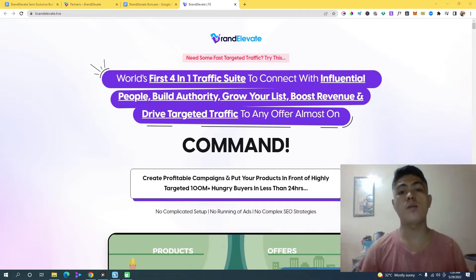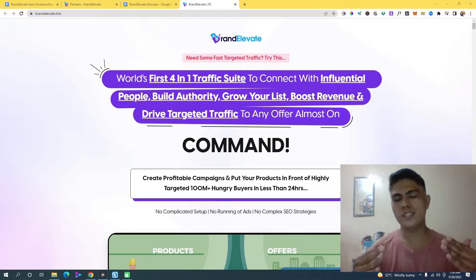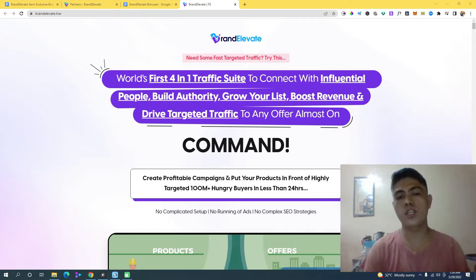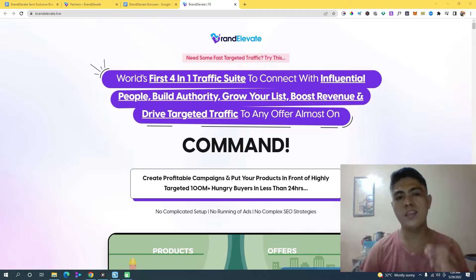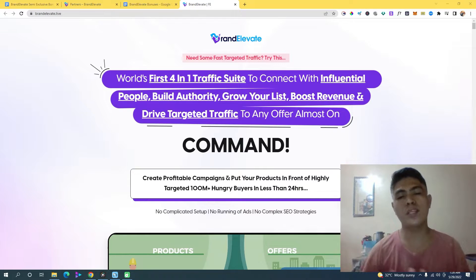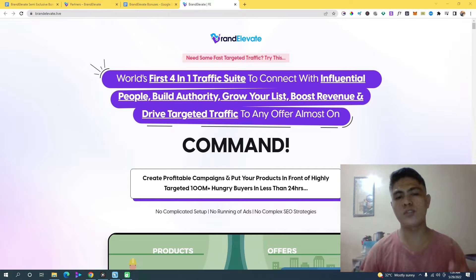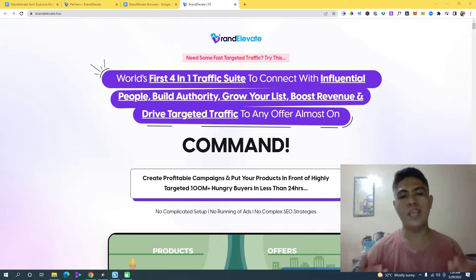Hey guys, in this video we'll take a look at Brand Elevate, which is a brand new cloud-based web application that's going to allow you to tap into a hundred million hungry buyers on different social media platforms like TikTok, YouTube, and Instagram. This brand new four-in-one traffic suite will allow you to connect with influencers so you can grow your list, boost your sales, and save hundreds of dollars paying for paid ads.